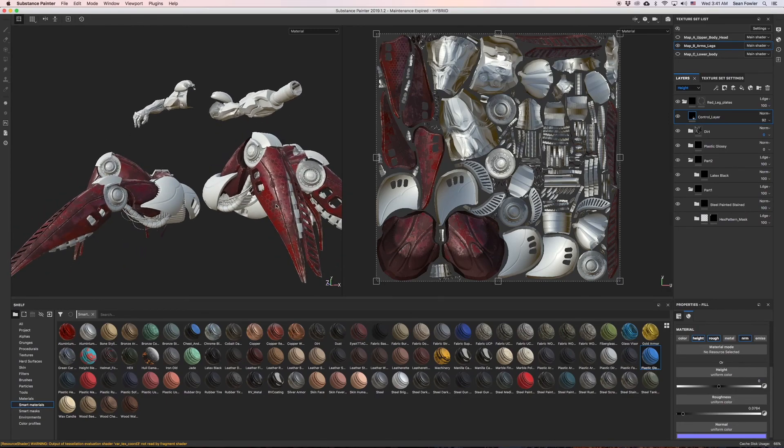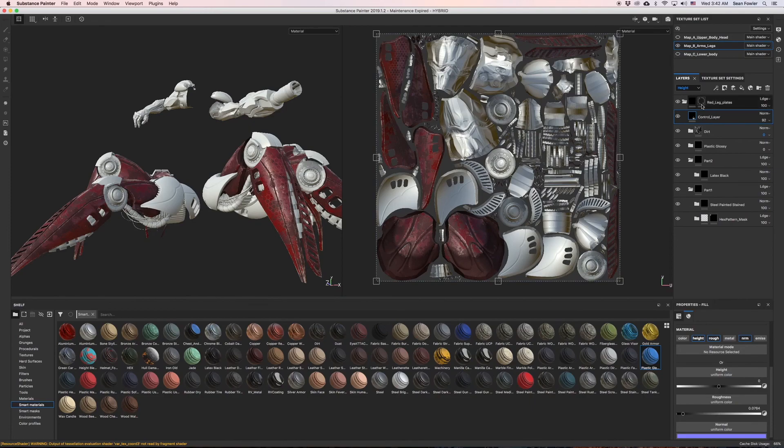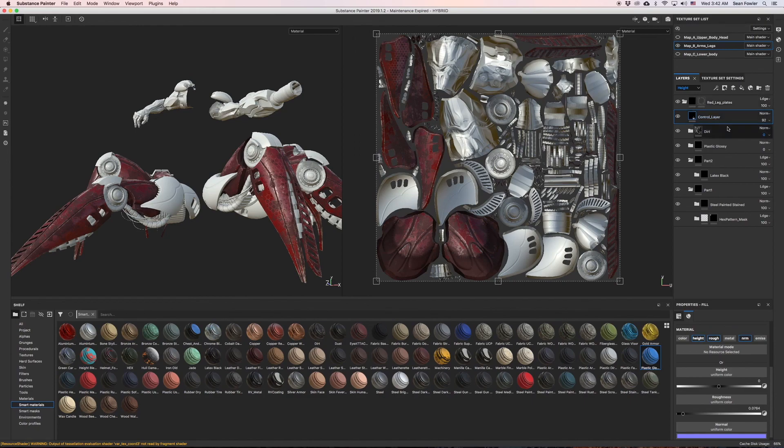To give us a sense of thickness and depth when we chip away from the red leg plates.